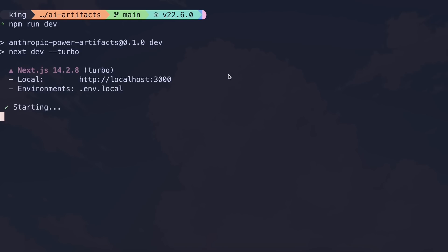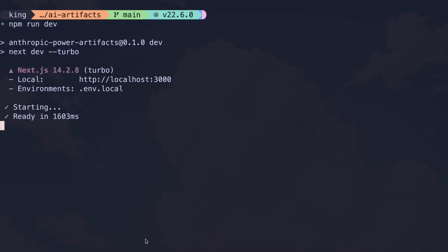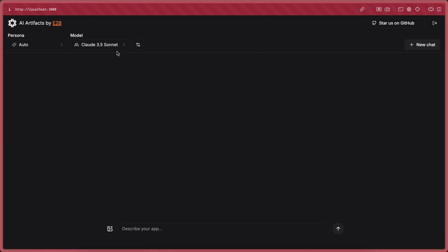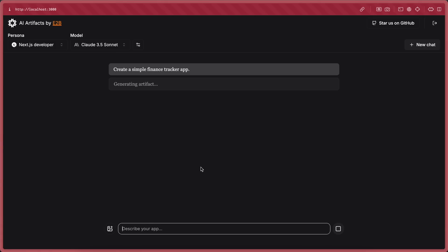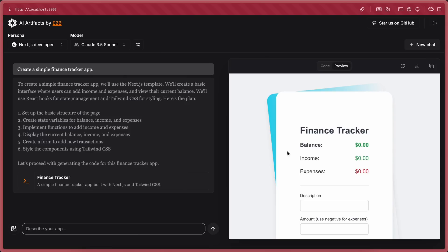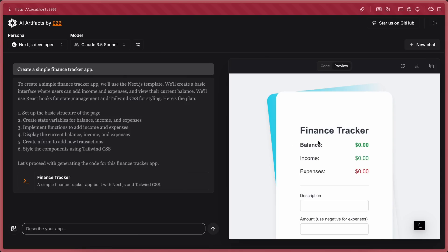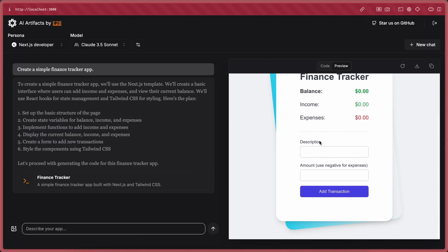To start it, just run the npm run command and it will get started. Go to the localhost port it shows you and once you're there you can start using it. Let me generate a simple finance tracker app here. Let's send the prompt and as you can see it's doing that now. Let's wait a bit. And it's done. You can see it looks pretty good.